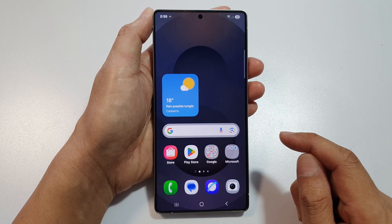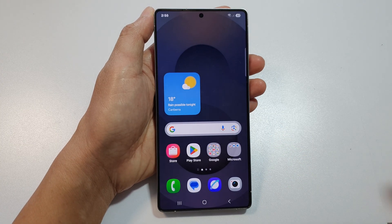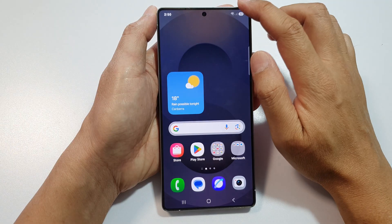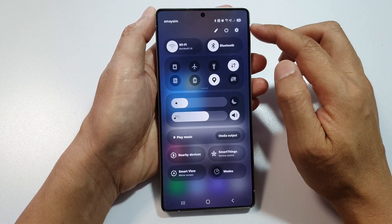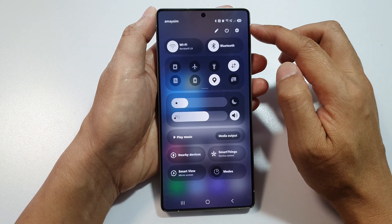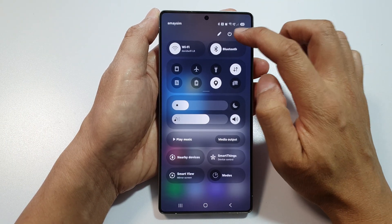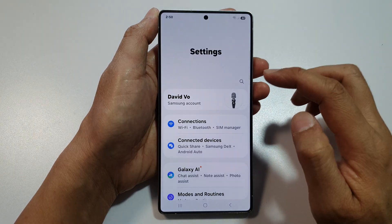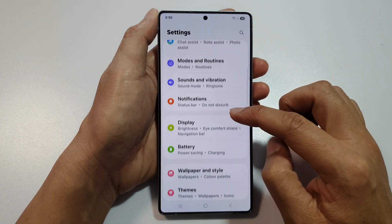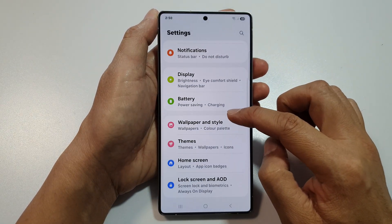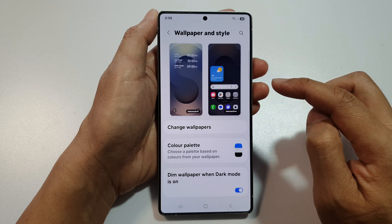From the home screen, swipe down at the top to open up quick settings. Then in here, tap on the settings icon. Next, scroll down and then tap on Wallpaper and Style.